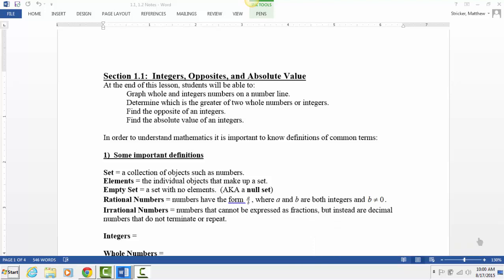Section 1.1 is all integers, opposites of numbers, and absolute value. Hopefully this is stuff you've seen before — we're going to review it quickly today. There are some definitions here at the start.